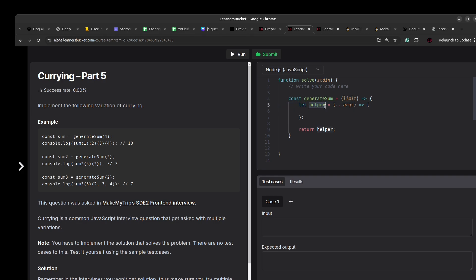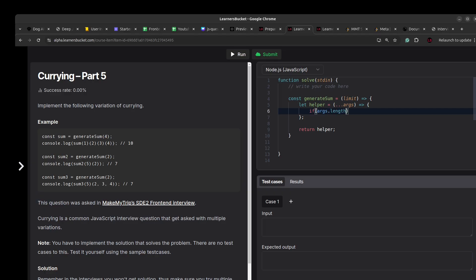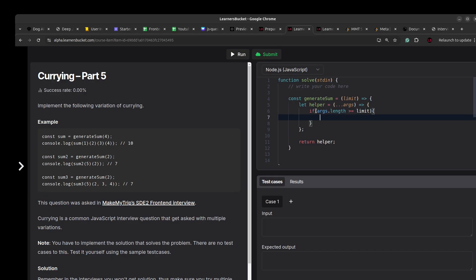The helper function, even after being returned from generateSum, will have access to the limit variable and can use it. We'll add a check: if args.length is greater than or equal to limit, we've reached our threshold and need to perform the calculation.